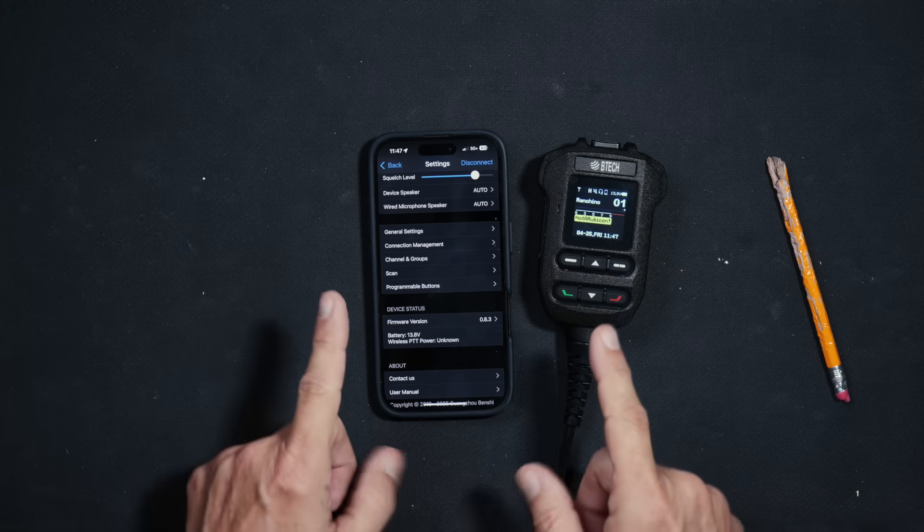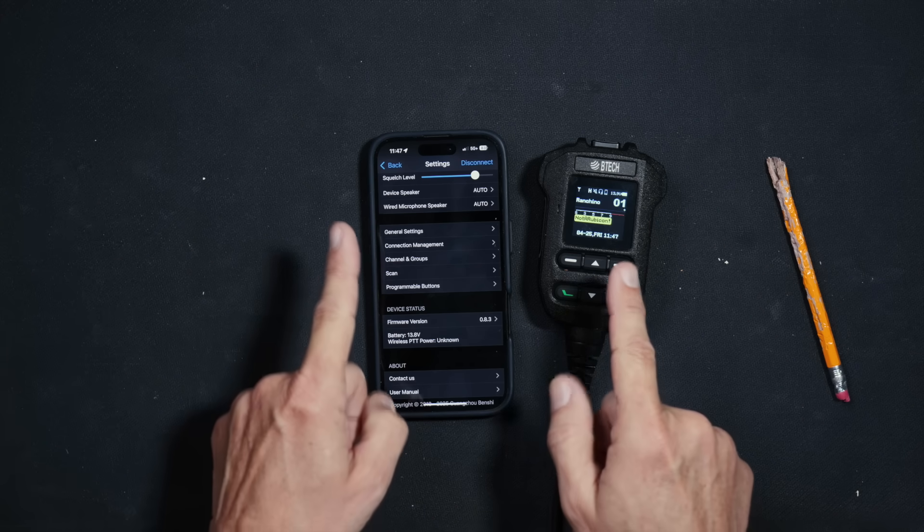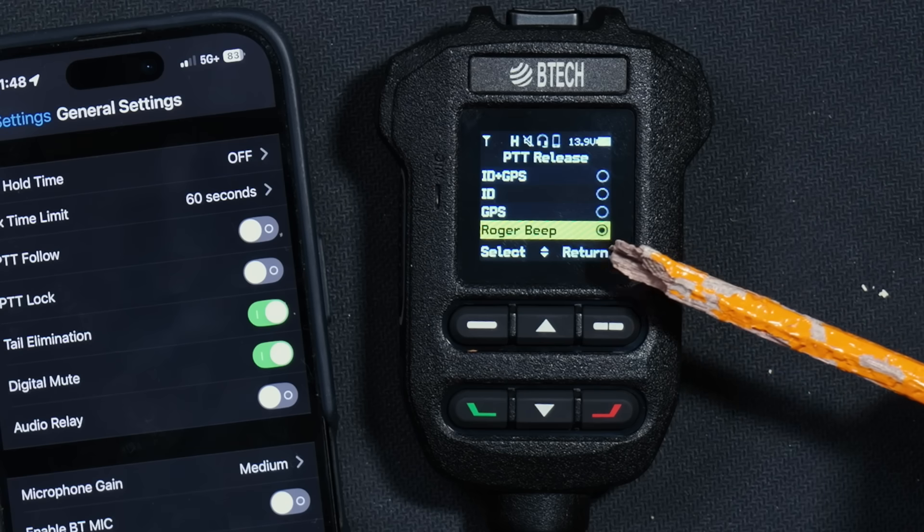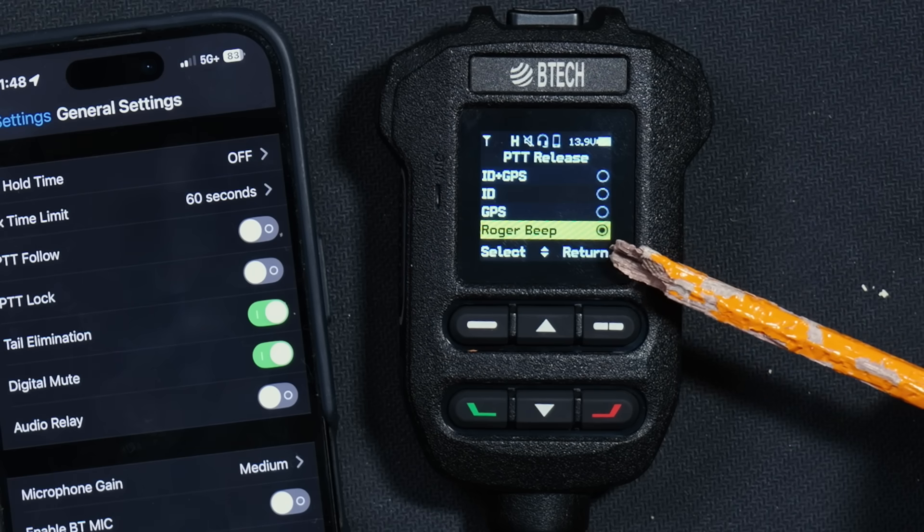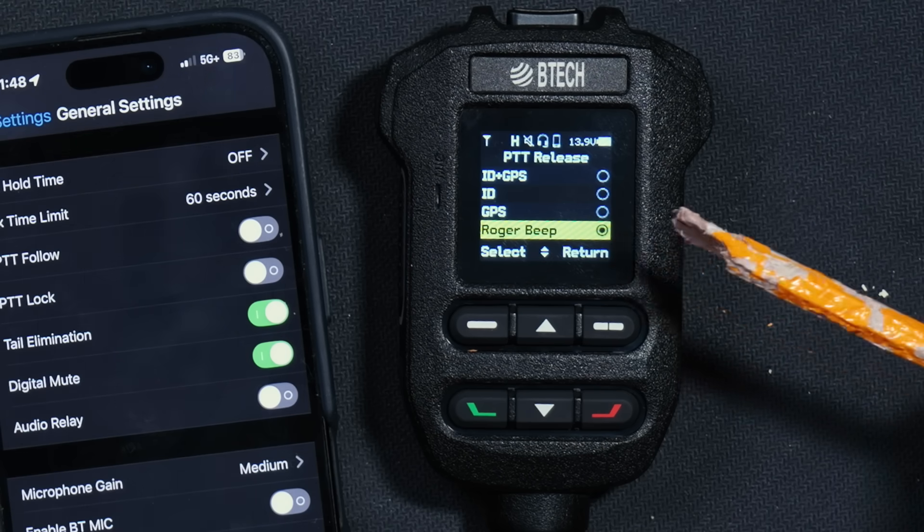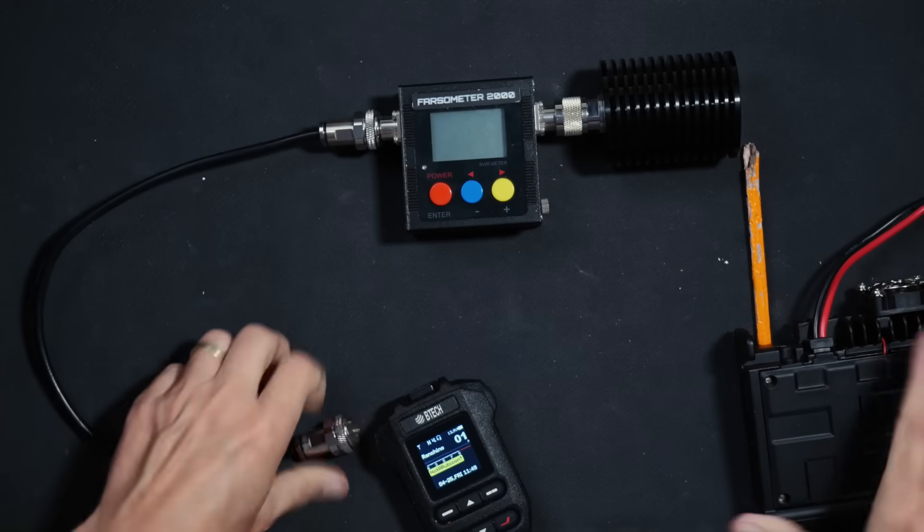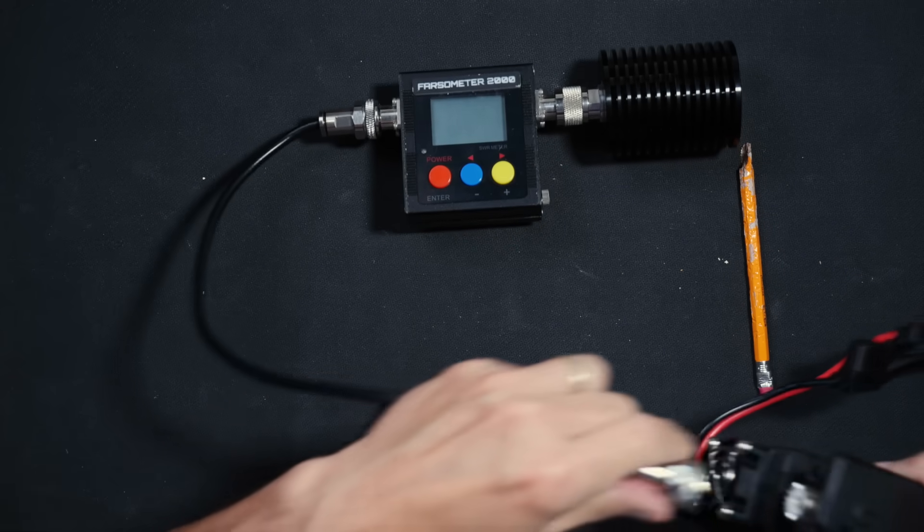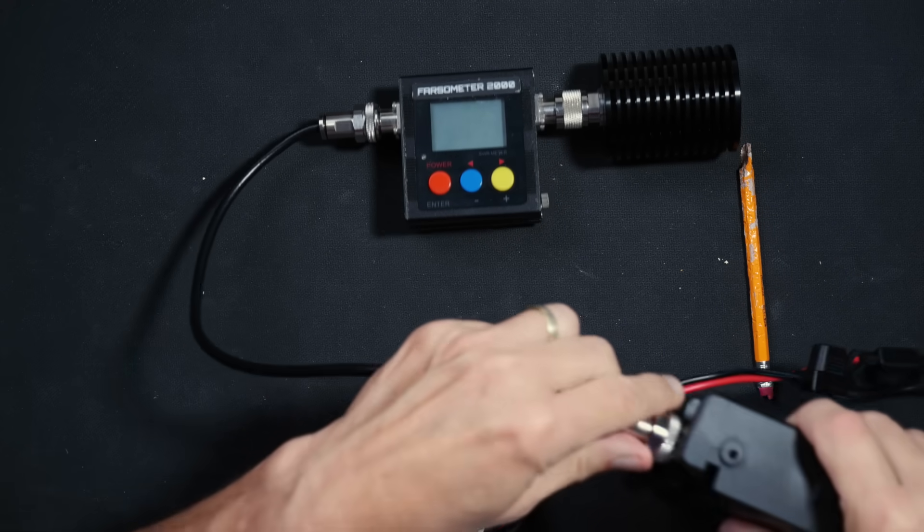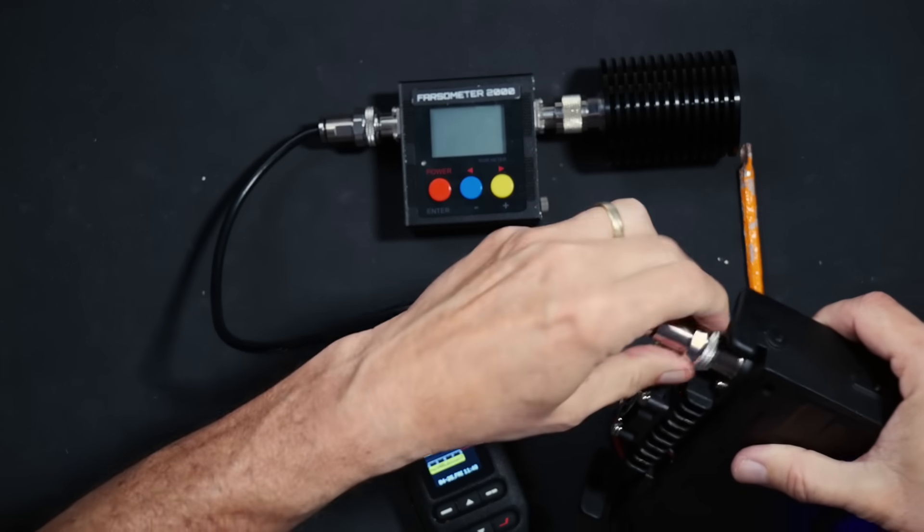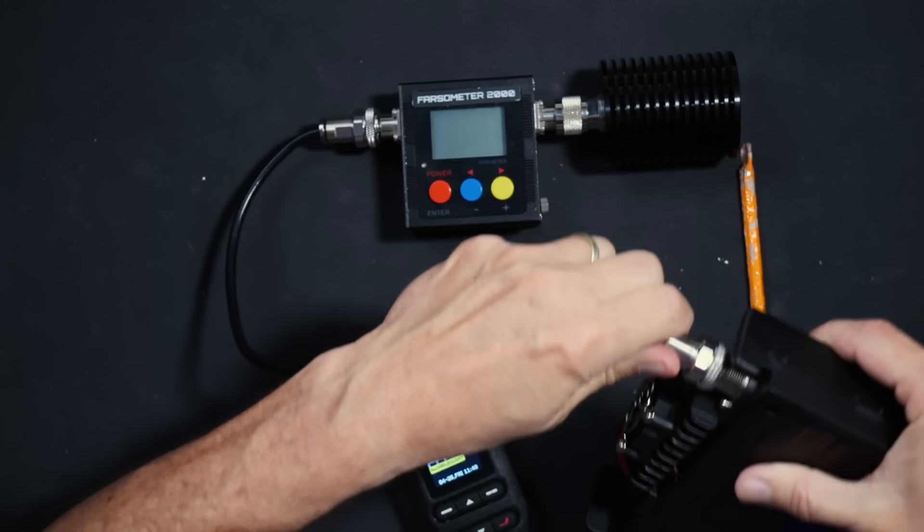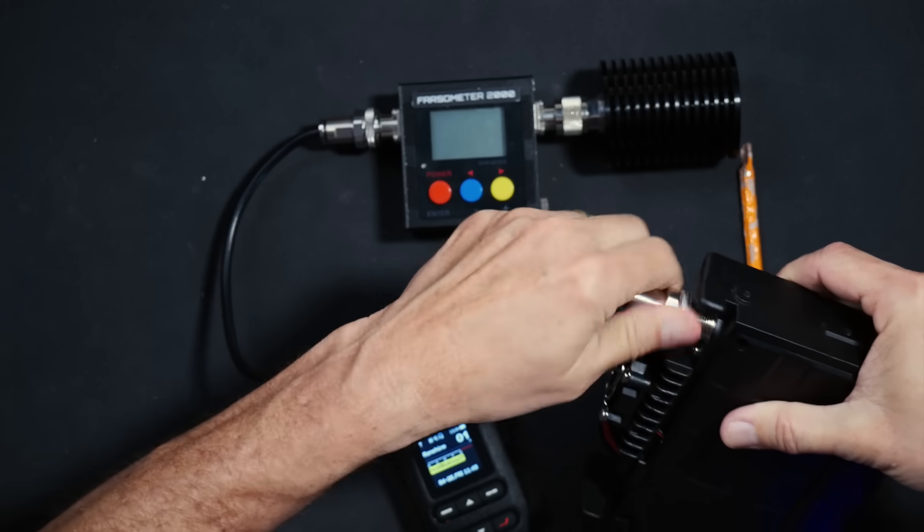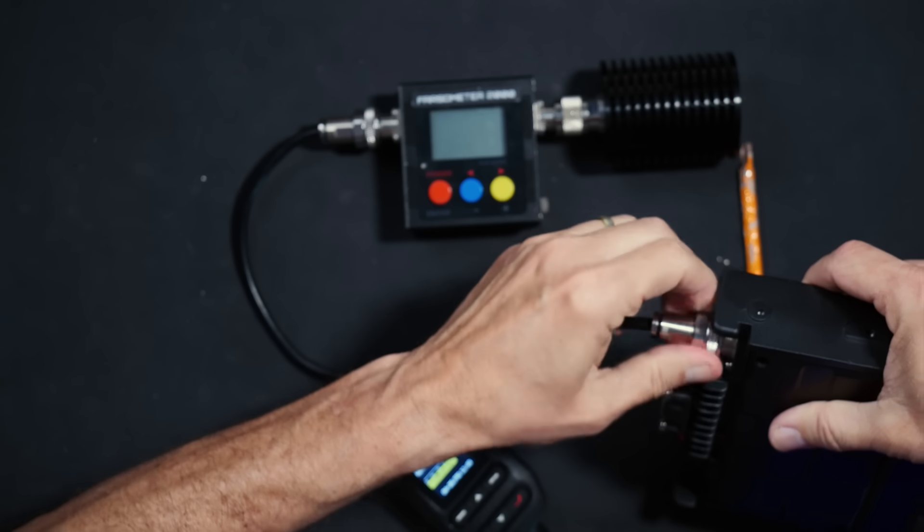And yes, most important of all, this radio does have a Roger beep. Of course, the other big feature of this radio is that it is a high-powered GMRS radio that can transmit up to 50 watts of RF electricities. So, let's test that.